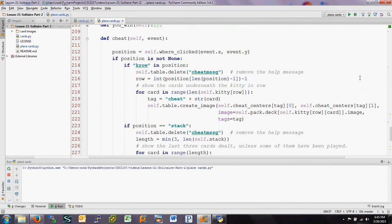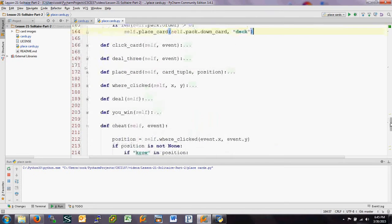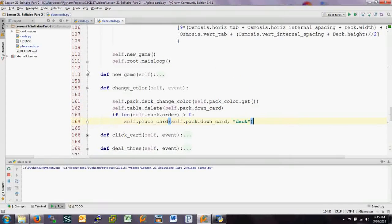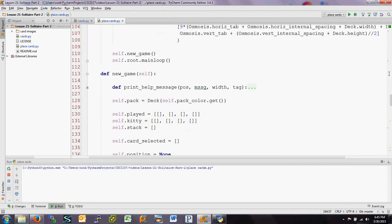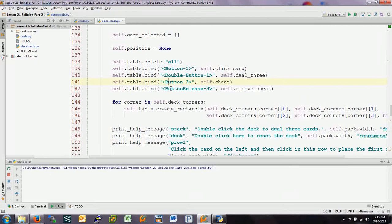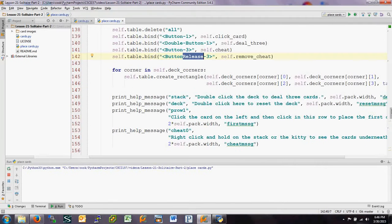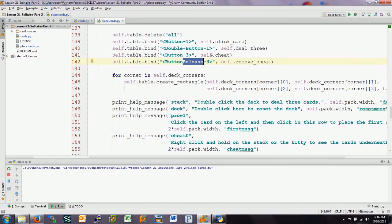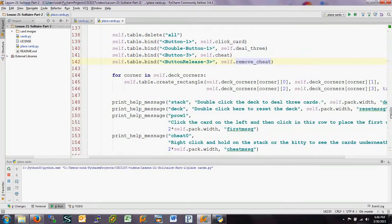Now let's look at how we place the cheat cards using right-clicking. We've got two bindings to button three: one is a click on button three and one is a button three release. Button one is the left button, button three is the right, and button two (if it exists) is the middle. When button three is pressed it calls `self.cheat`, and when button three is released it calls `self.remove_cheat`.